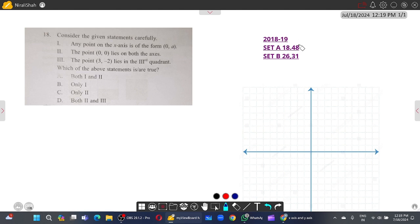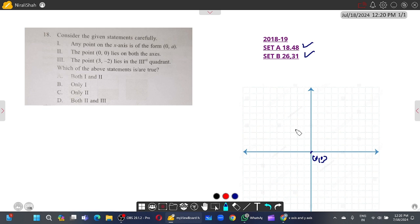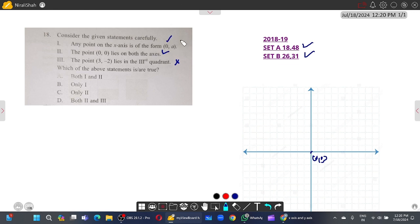Now starting 2018-19 paper, Set A questions 18 and 48, and 26 and 31. Consider the statements: any point on the x-axis is of the form (0, a) — this is wrong, it should be (a, 0). The point (0,0) lies on both axes — this is true. The point (3, minus 2) lies in the third quadrant — this is wrong, as positive x and negative y places it in the fourth quadrant. So only statement two is correct.